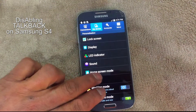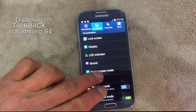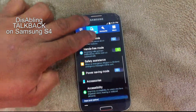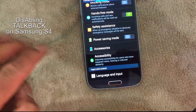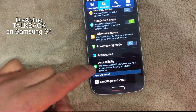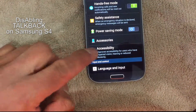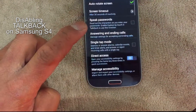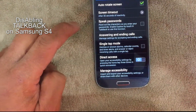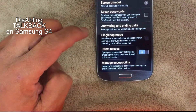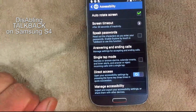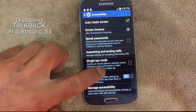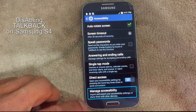You cannot scroll with just one finger, so the technique is you should use two fingers to scroll. Scroll it down to the bottom and when you see Accessibility, click it — double tap it.